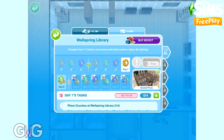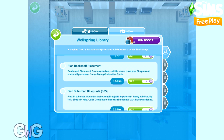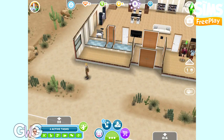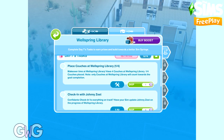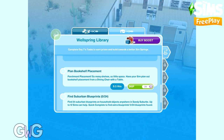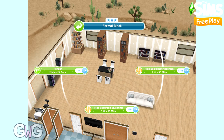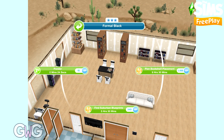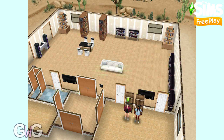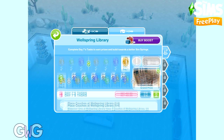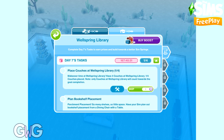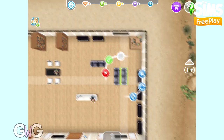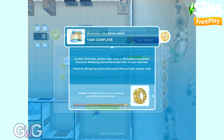Day seven's tasks are: place four couches at Wellspring Library, check in with Johnny Zest, plan bookshelf placement using a dining chair, and find 24 suburban blueprints using 12 Sims. Plan bookshelf placement and find blueprints options are both on the dining chair; blueprints can also be found on a couch, bookshelf, etc. Since 12 Sims are needed, spread them across Sandy Suburbs houses. Quick-completing earns more blueprints. Place three more couches to finish the task. Completing day seven earns five LP.